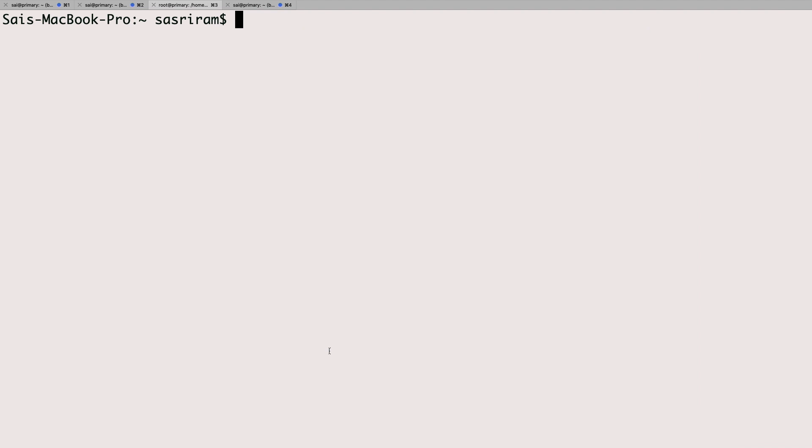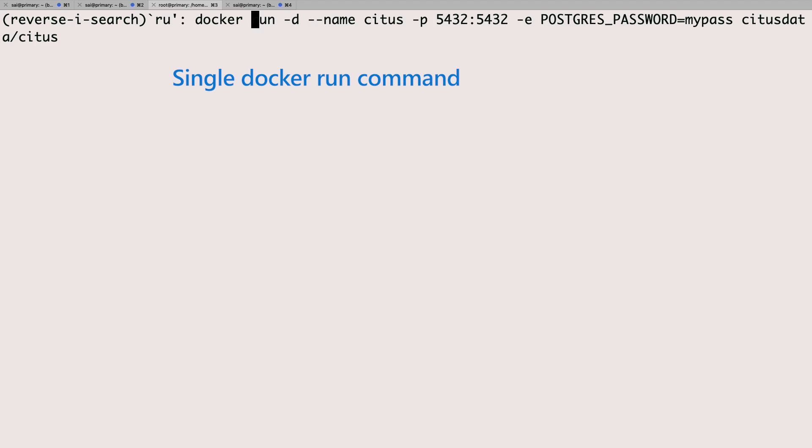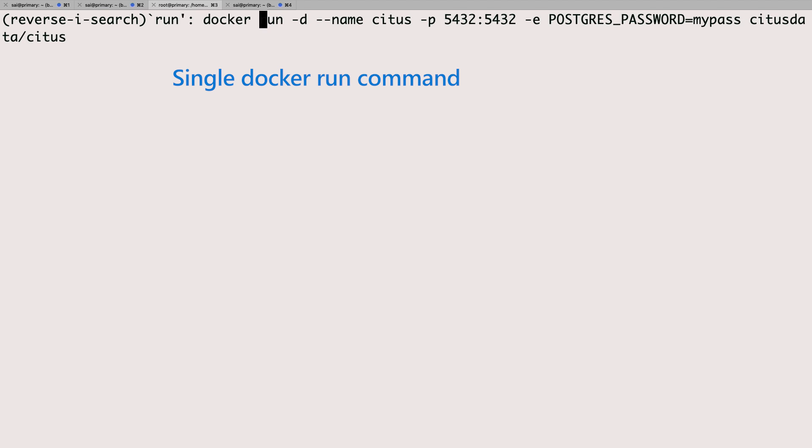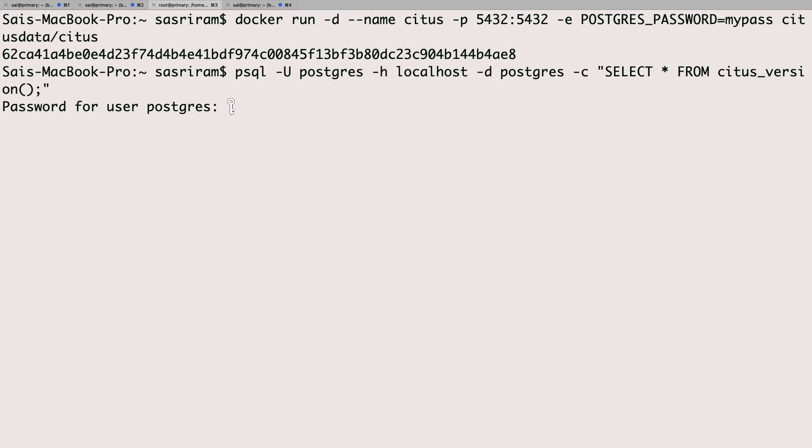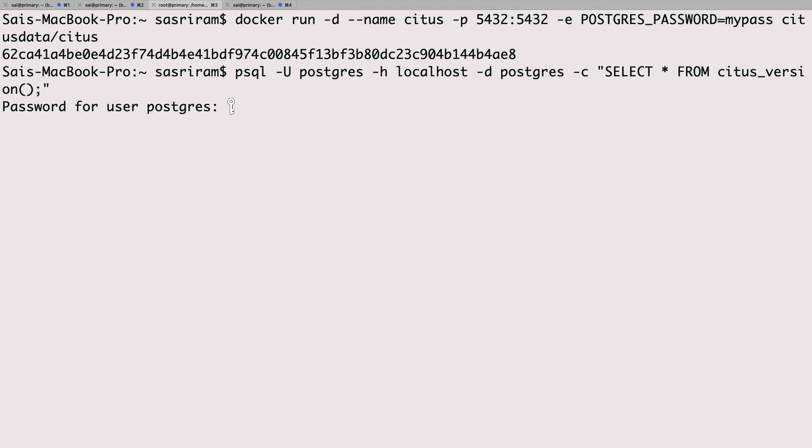We also realize how important it is to do testing on your local dev machine. For that, I'll just run the single docker run command, which we've introduced with Citus 10. Within seconds, I get functional parity with the cloud, with open source Citus and PostgreSQL ready on my laptop.